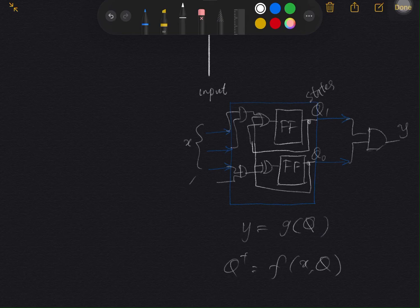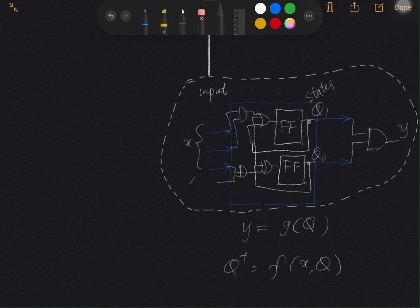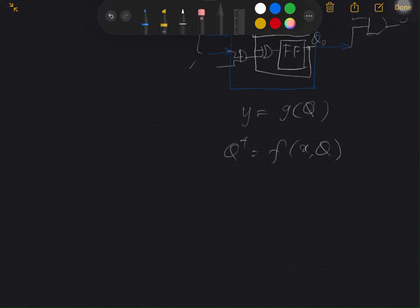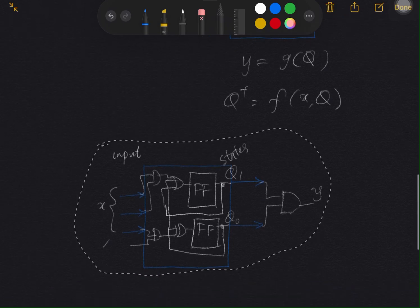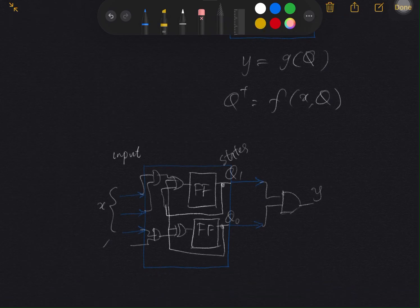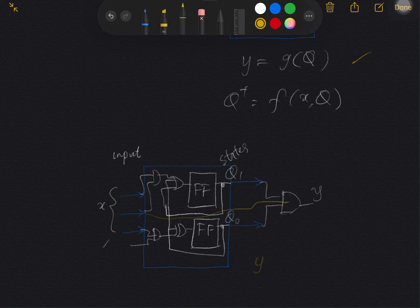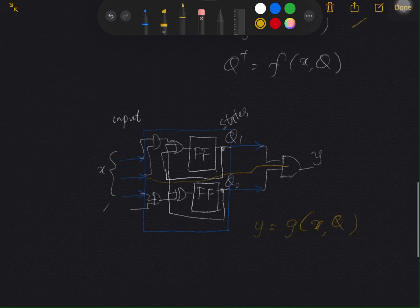Another version we can have in sequential logic is where one or some of the inputs can be directly connected to the gates that produce the outputs. So in this regard, instead of the output being a function of the states only, it becomes the output is a function of the inputs and the states, in which the next state is a function of the input and the present states.